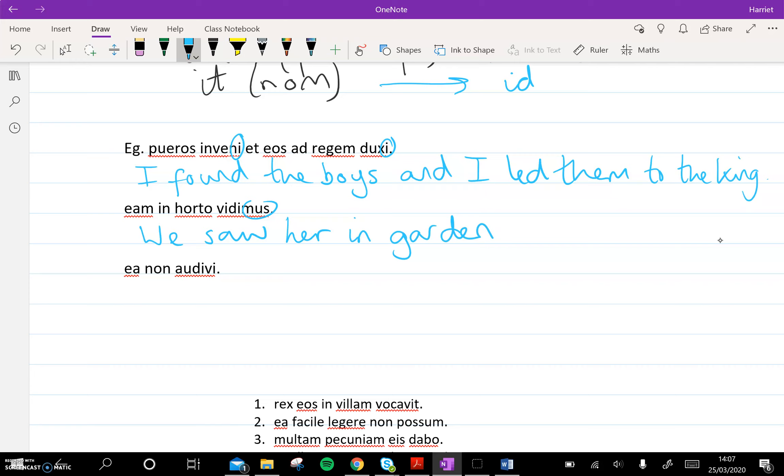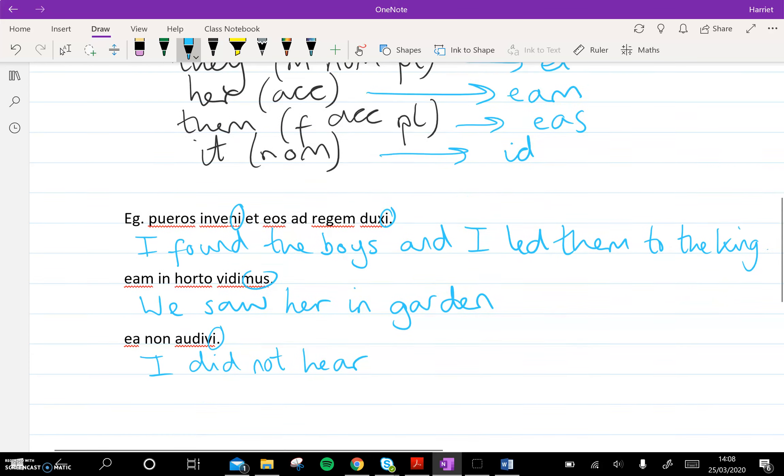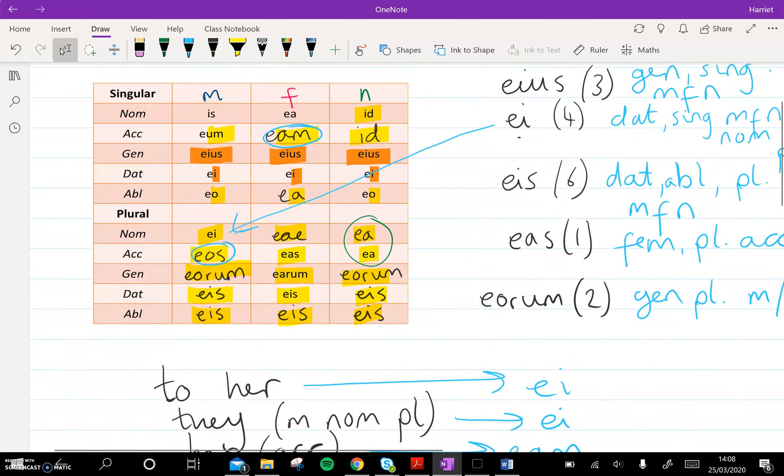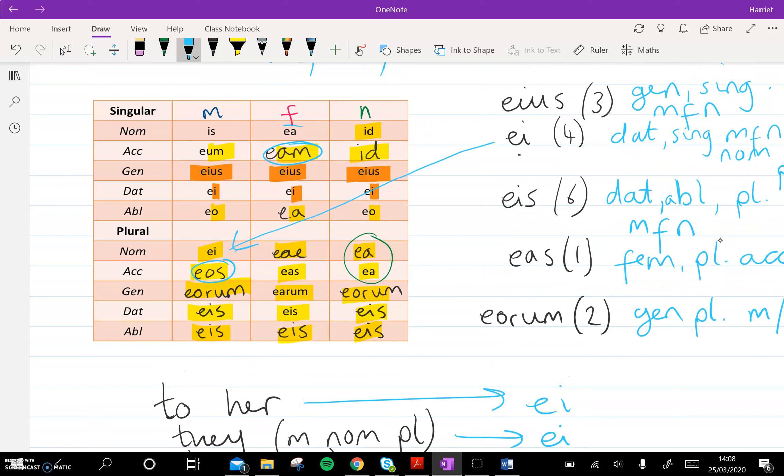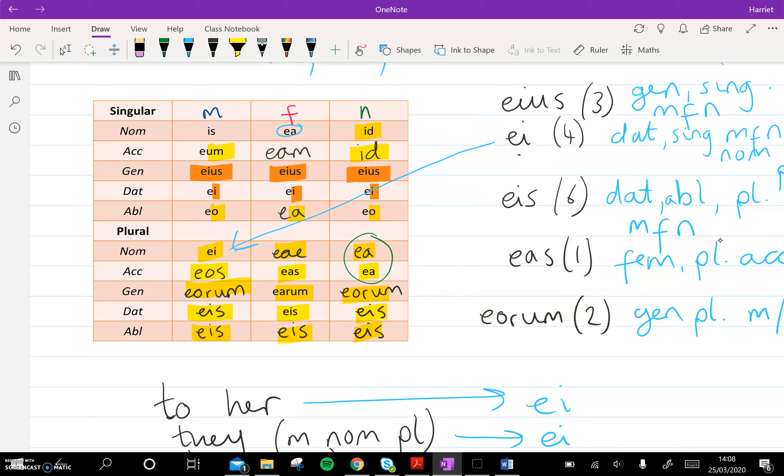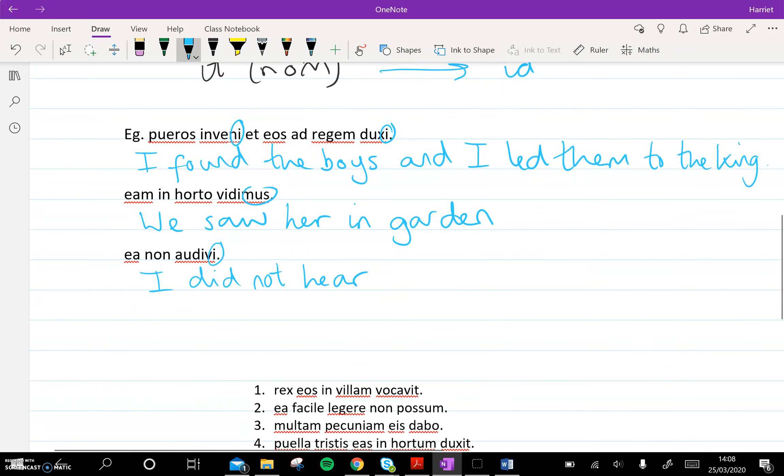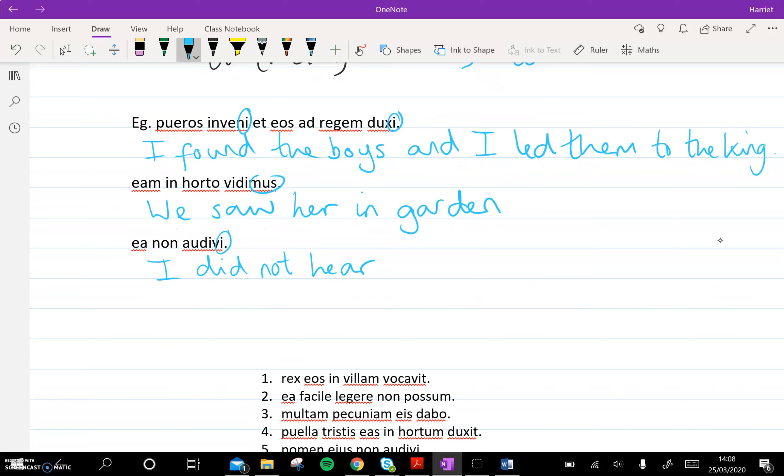And then the final one, ea non audivi. So audivi, I heard, but non, I did not hear. And then we're left with ea. Now ea, it could be feminine nominative, right here. But that wouldn't make an awful lot of sense. Because we've said I already, we know the nominative is I. So it can't be I heard her, because then she needs to be accusative, and ea can't be accusative. But ea can be accusative, right here, if it's neuter plural. So the only way that this would make sense, I did not hear something that's accusative, obviously, because it's being not heard in this case. So if it's neuter plural, we can just say those things, because things are just generic plural neuters.